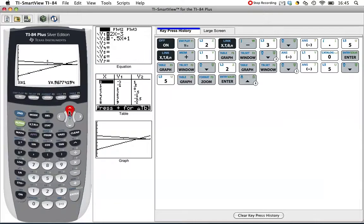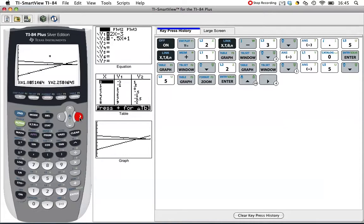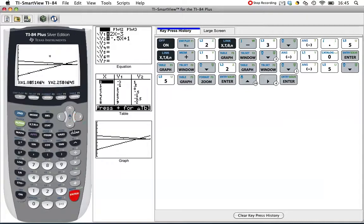Let's put our pointer where we want our box to start. Hit enter.